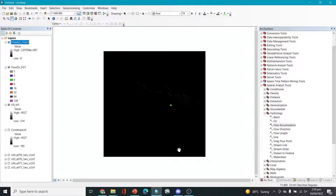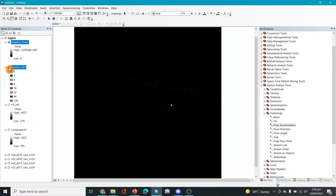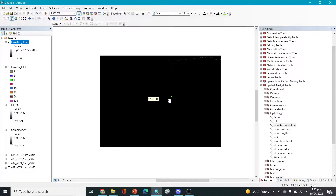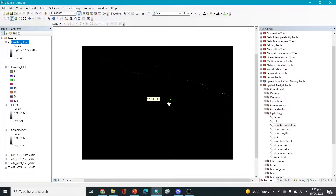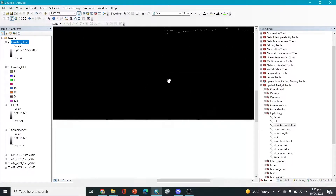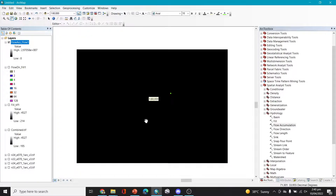We have calculated flow accumulation, so let's move to the next step. If you zoom into this, you can make the other layers not visible and zoom in to see where your point is. The problem is that we're not able to see any streamlines here, which would give us an idea whether our catchment area is going to be found correctly or not, so we have to adjust this a little bit.